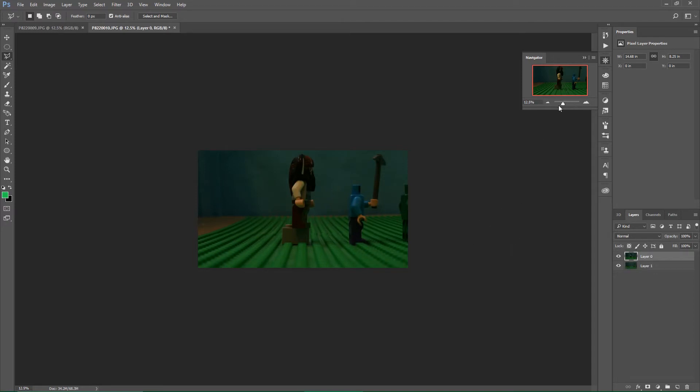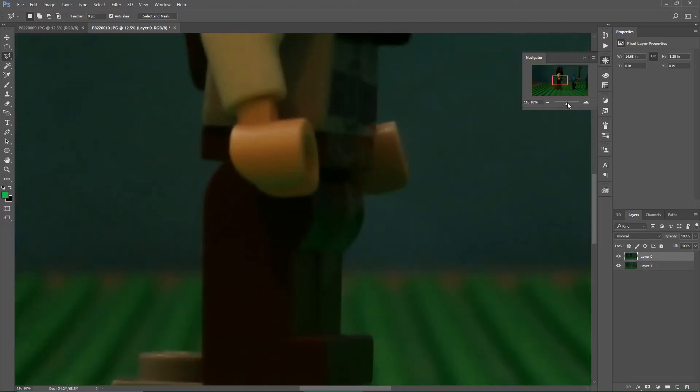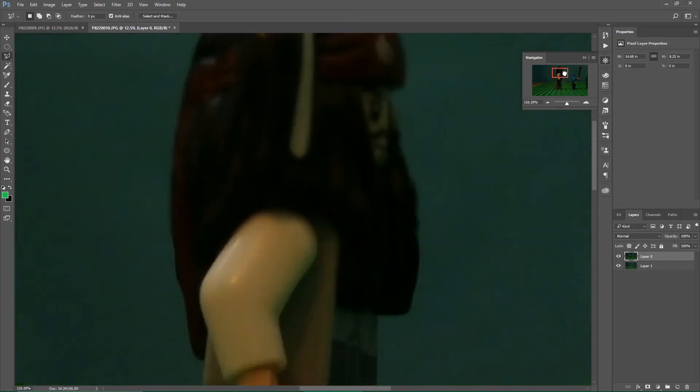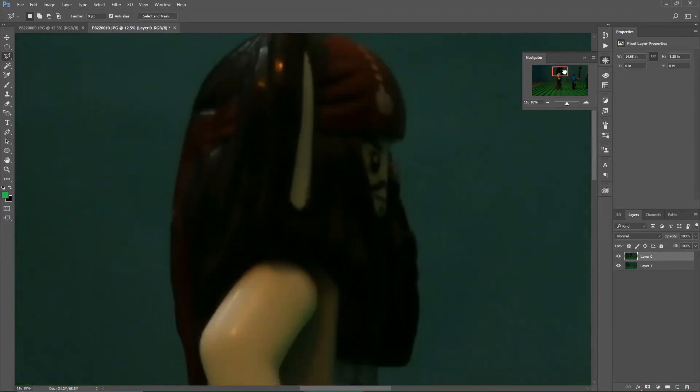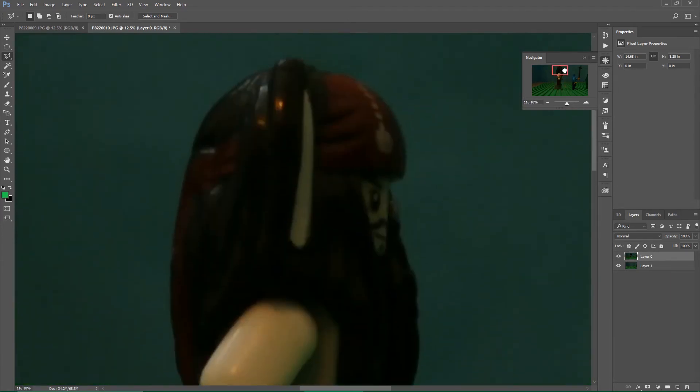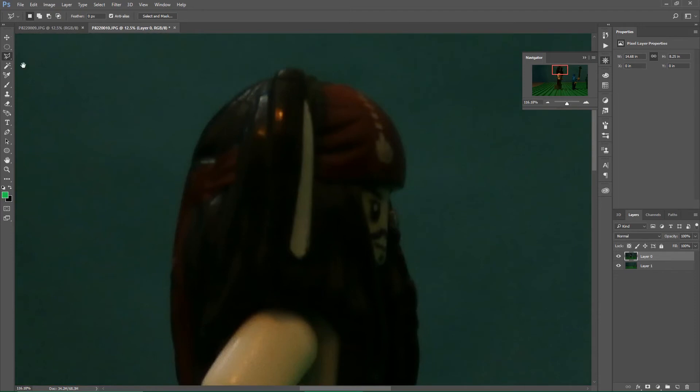Then, there's many ways to do this, but what I like to do is grab the lasso tool. If you right click, by the way, that gives you other tools, just so you know.